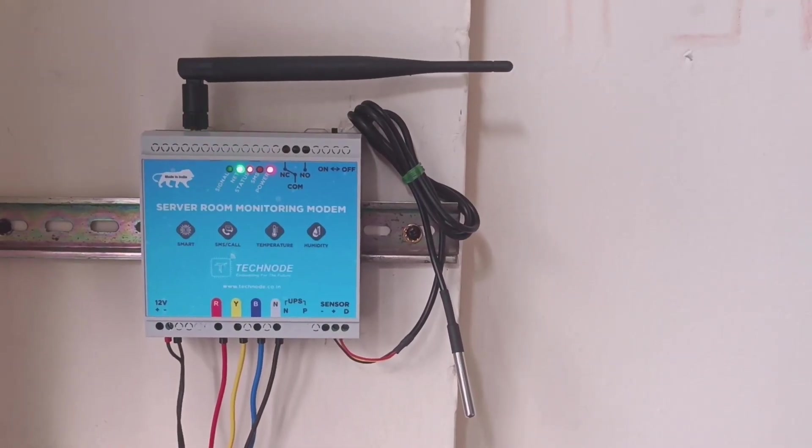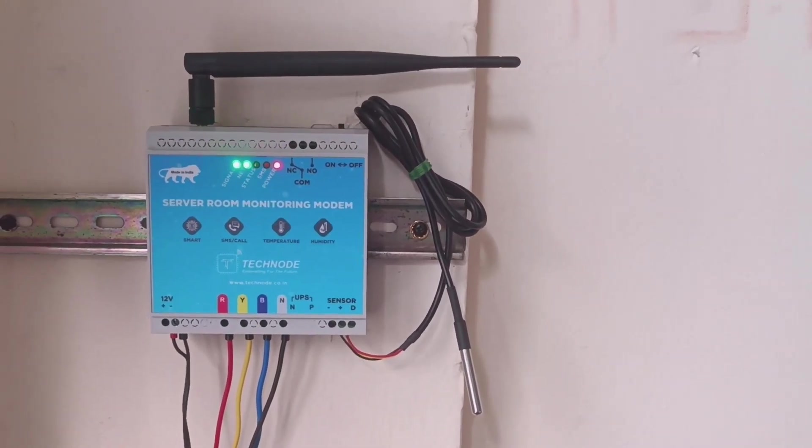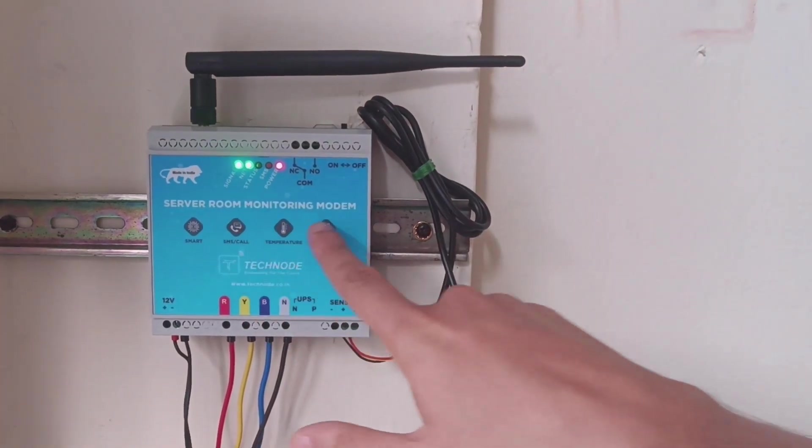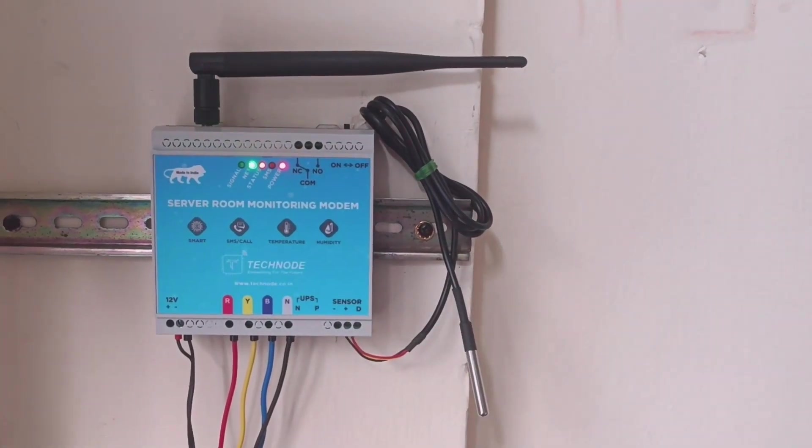Hello and welcome to TechNode. Today we are presenting our product, the server room monitoring modem.